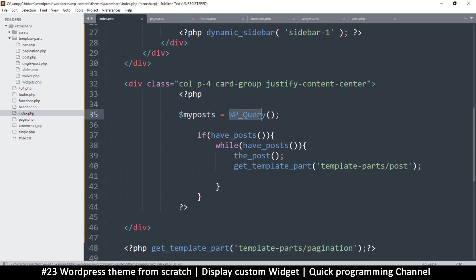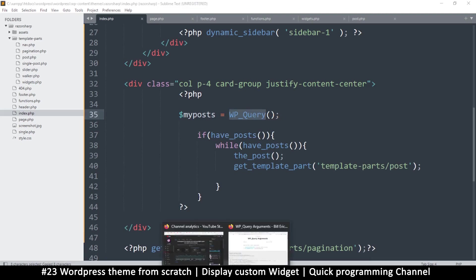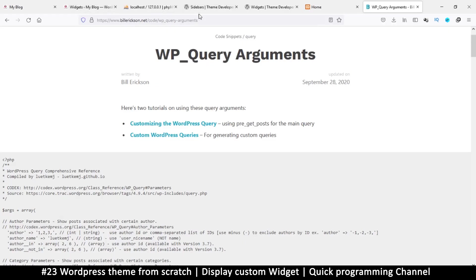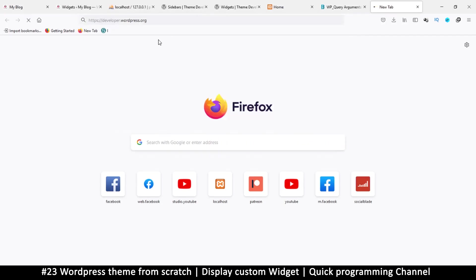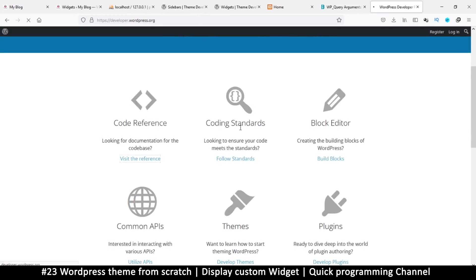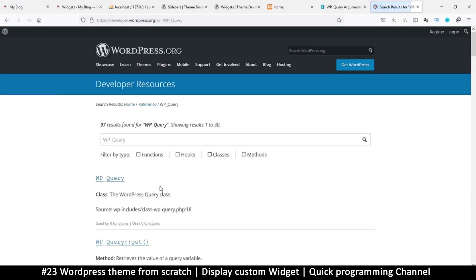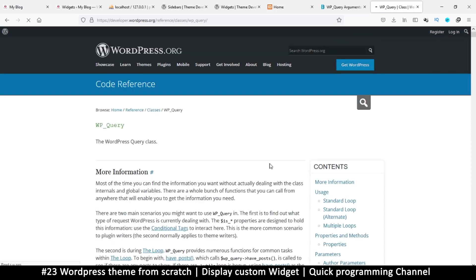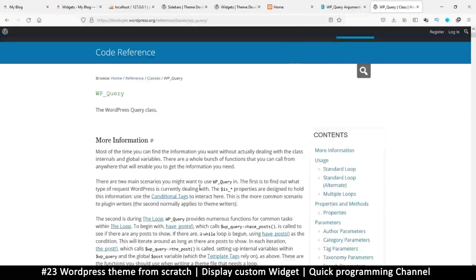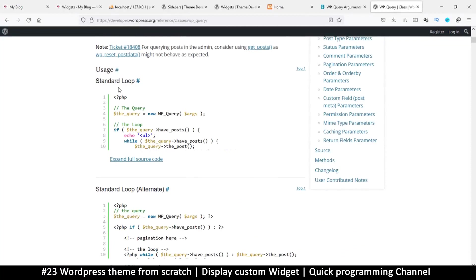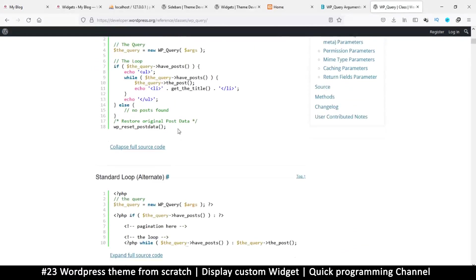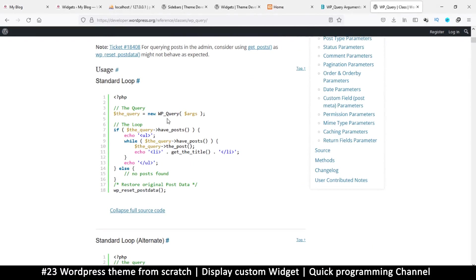Let me give you the summary. We're looking for a function called WP_Query. In the PHP tags, I'll say my_posts — this is just a variable, you can name it anything — equals new WP_Query. The WordPress developer code reference shows us exactly how to use the standard loop and what arguments WP_Query accepts.